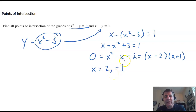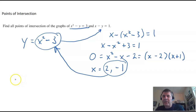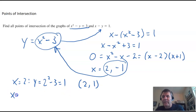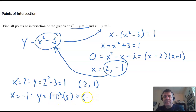Now what are the y coordinates? I take the two x coordinates and plug them in to get y. When x is 2, y is 2 squared minus 3, which is 1. So my first point is at (2, 1). When x is negative 1, y is negative 1 squared minus 3, which is 1 minus 3 or negative 2. So that point is at (negative 1, negative 2).